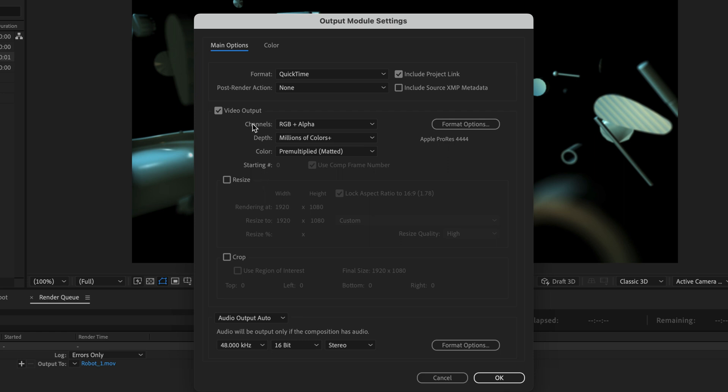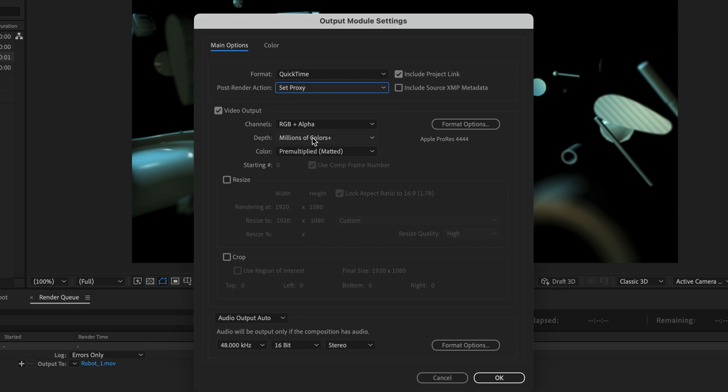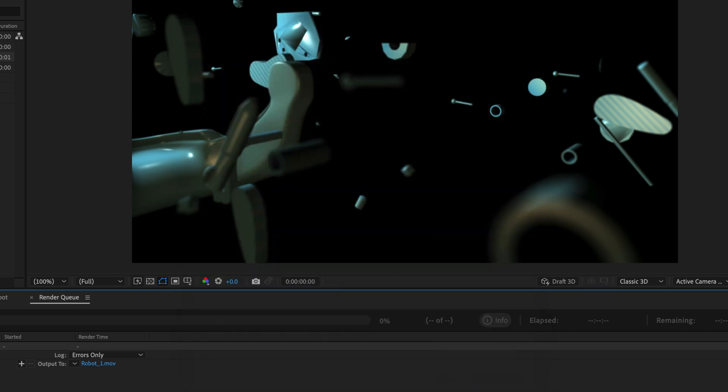Now this is very important. I also need to change the post render action if I want After Effects to recognize this as a proxy. So I will change it to set proxy over here. And I'll click OK.